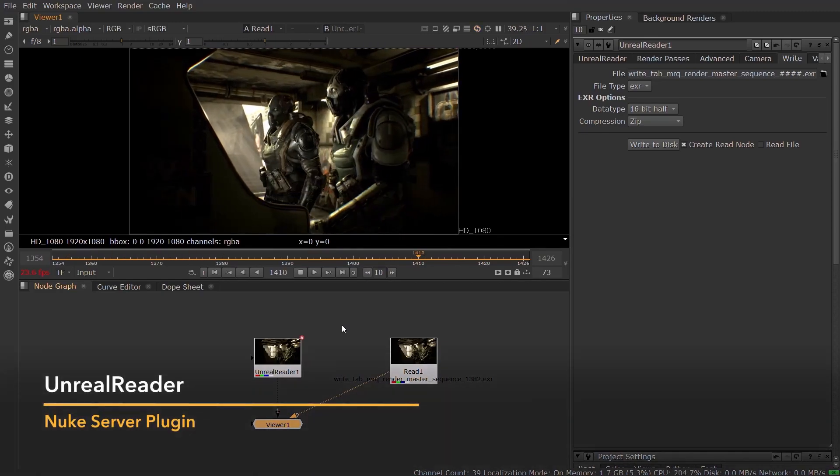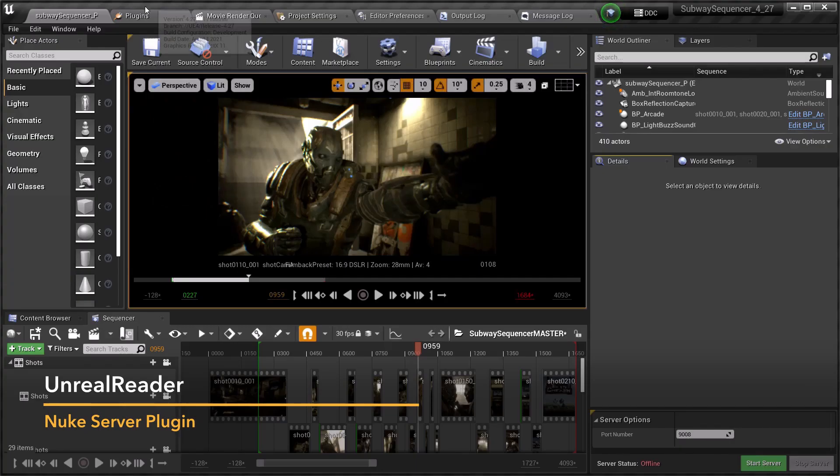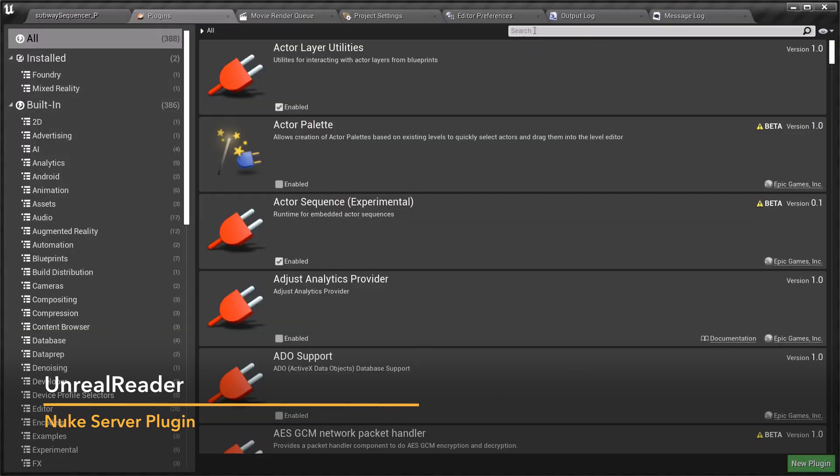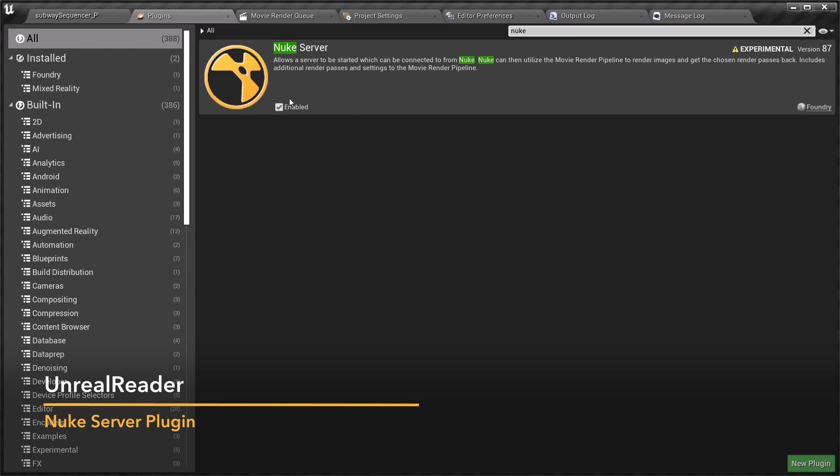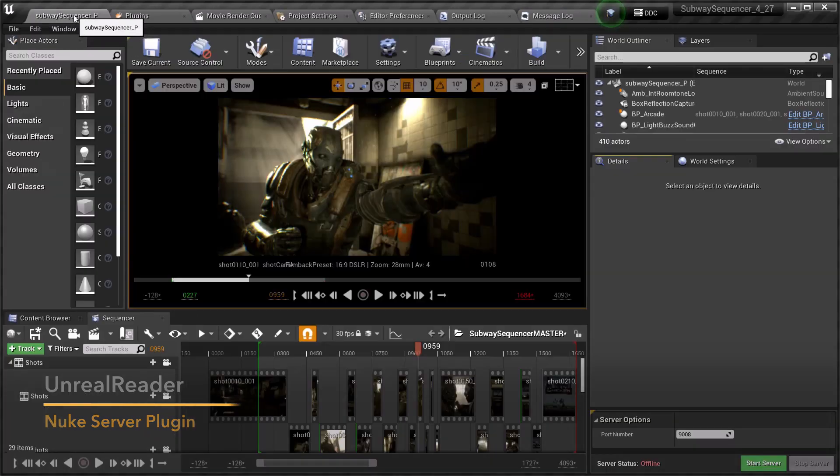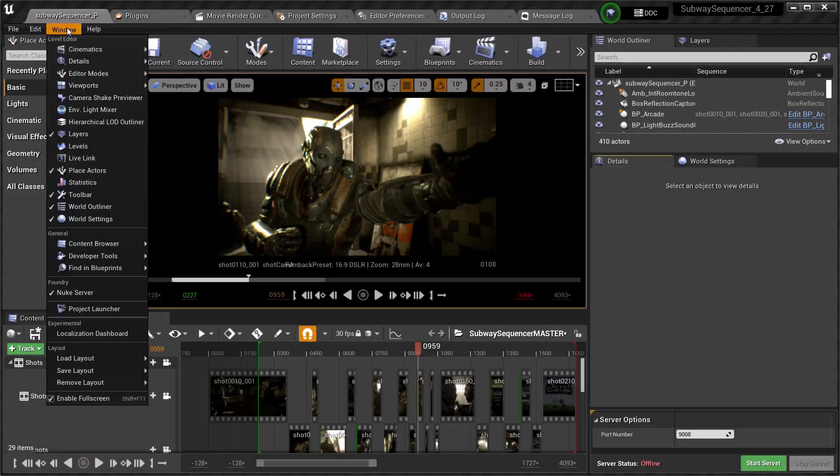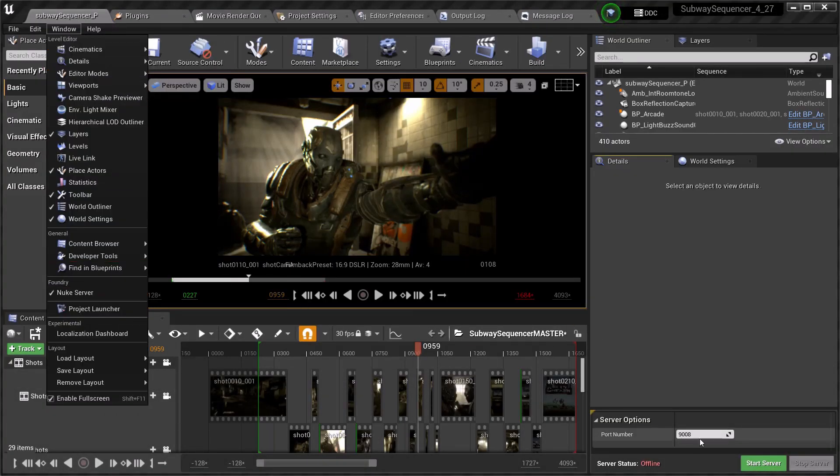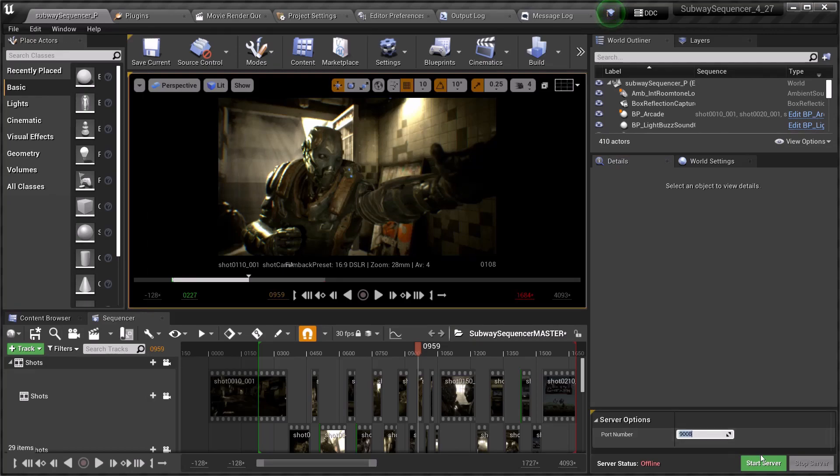Unreal Reader is a new beta feature in Nuke 13.1 which connects Nuke X to an Unreal Editor session. To install the Unreal plugin, please go to the Nuke Unreal Reader Beta section on the Foundry Learn Nuke page for more detailed information.